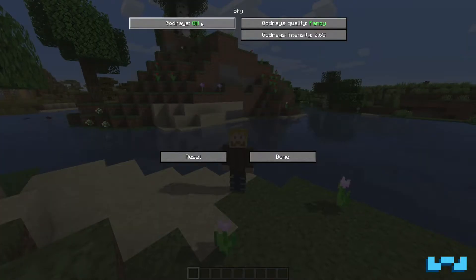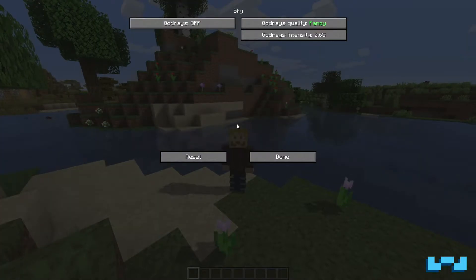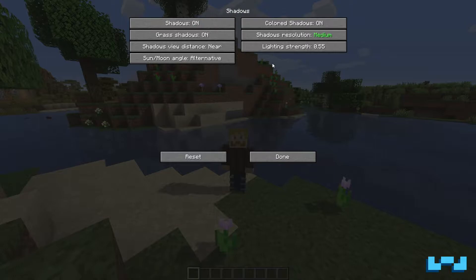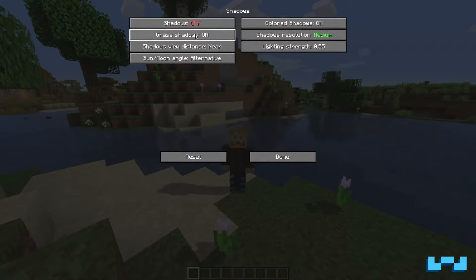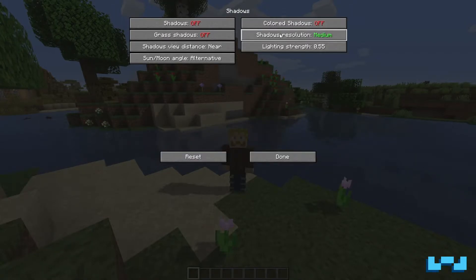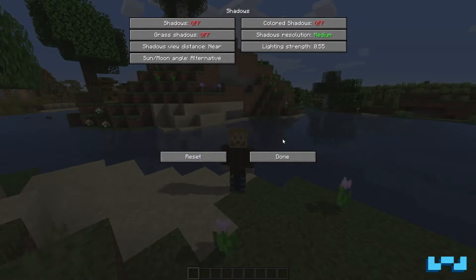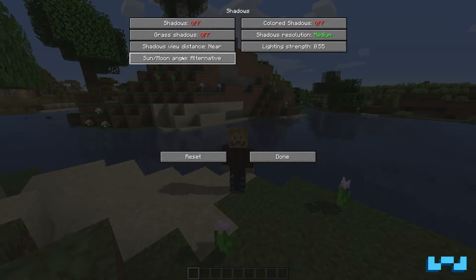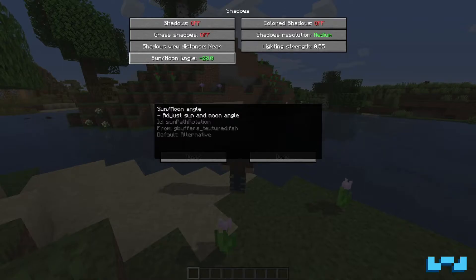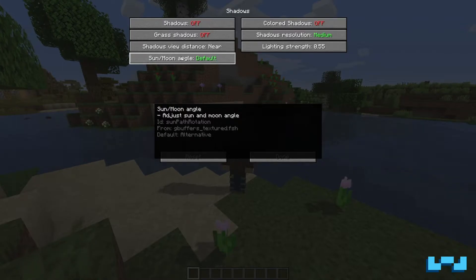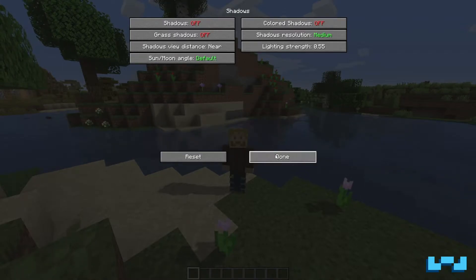Sky — turn god rays off. Shadows — off, off. Just turn all these off. And you can set sun and moon angle to default, which I just accidentally skipped. Default. Now once you reset it, it should look like this.